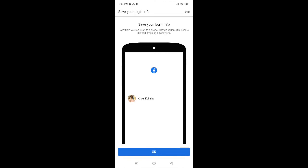It's now asking if you want to save your login info or not. If you want to save it, tap OK. If you don't want to save it, then skip it. For now, I would like to skip it.